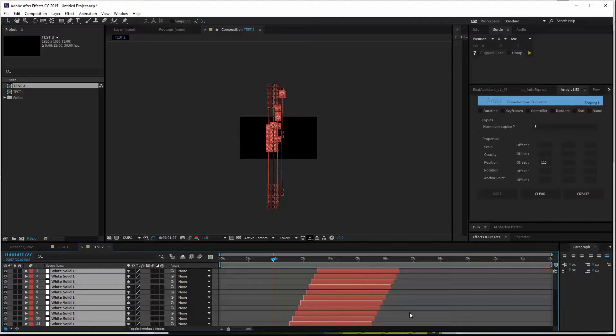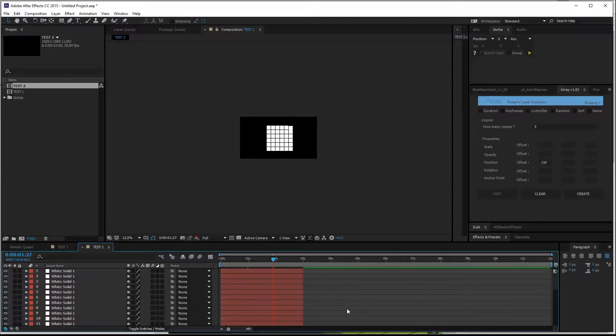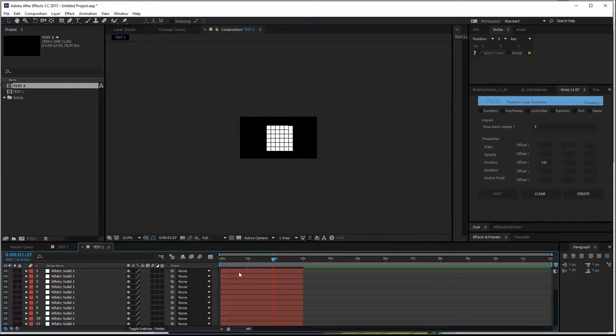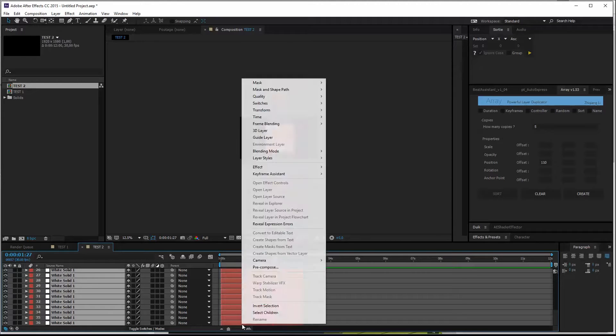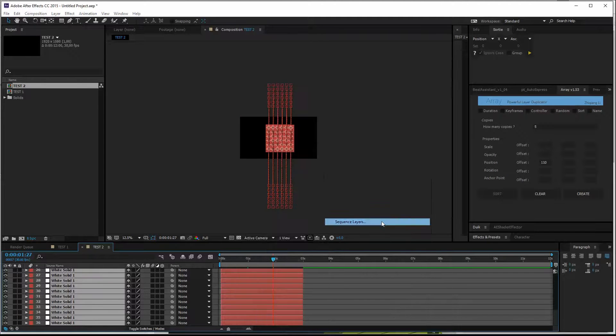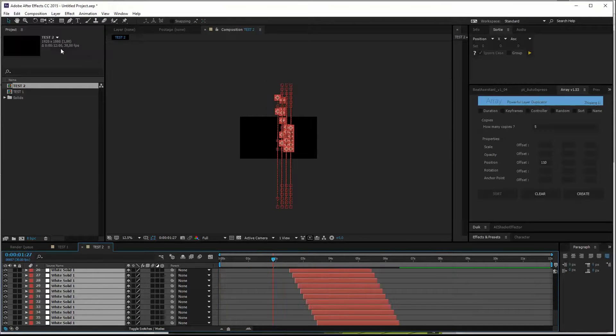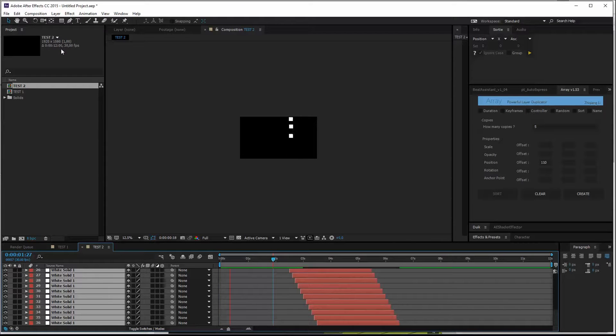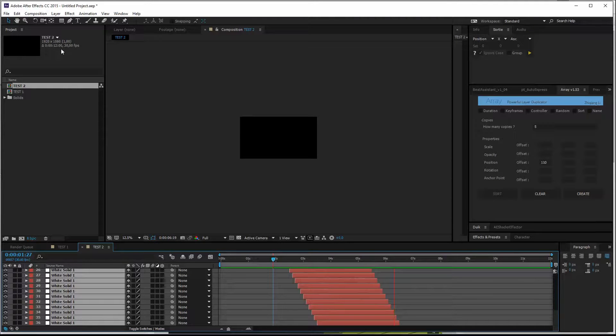Now let me undo this real quick and show you how to do right to left. Top layer first, go to the bottom. Again, keyframe assistant, sequence, hit OK. There we go, from right to left. Pretty good.